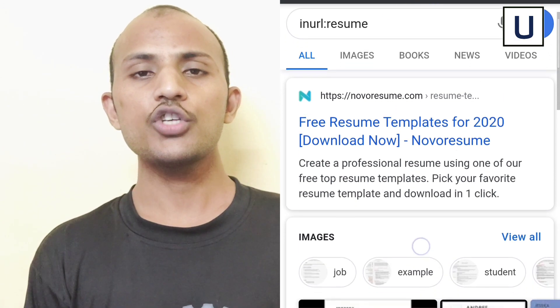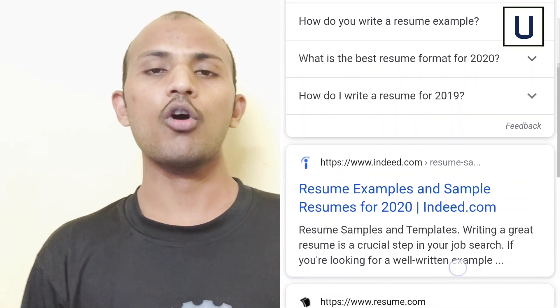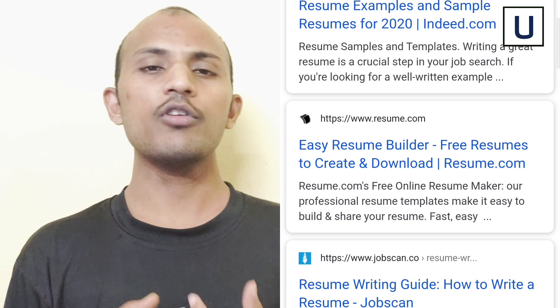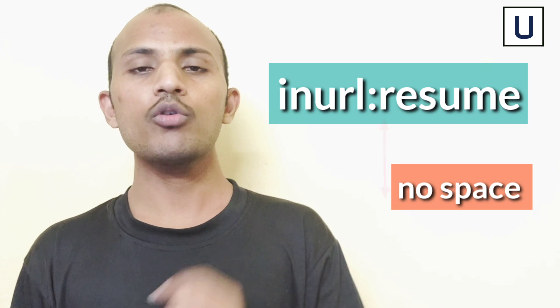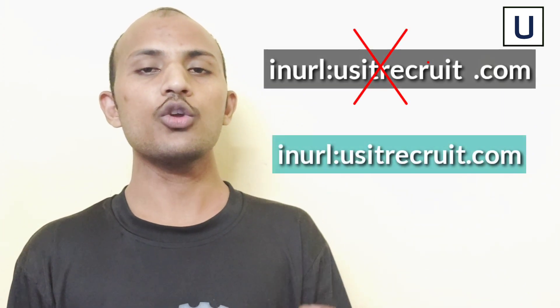Suppose you are searching for a Hadoop developer or any CVs — always use keywords like 'CV', 'resume', or 'PDF'. One important thing: there is no space between the keyword, the colon, and the given keyword. Also, you should not use two or more words with the inURL operator, because URLs don't have spaces — as you can see, google.com and usitrecruit.com don't have spaces. So there is no way to search for two or more keywords using the inURL operator.